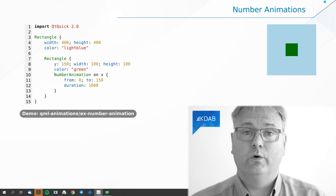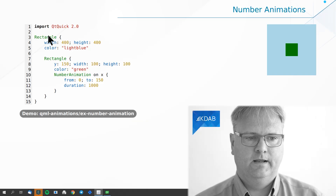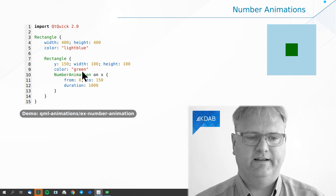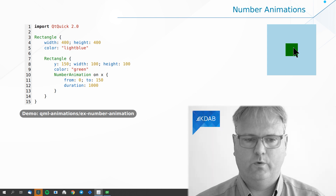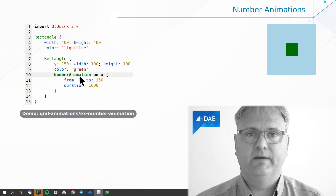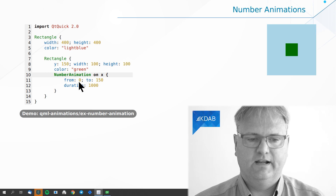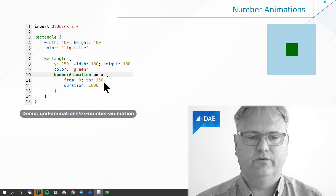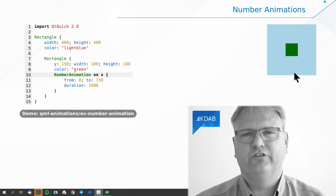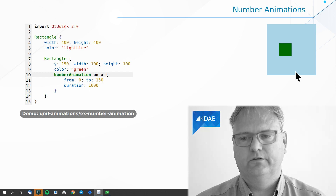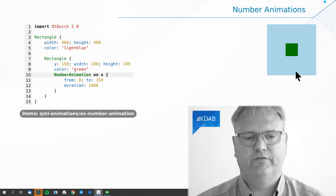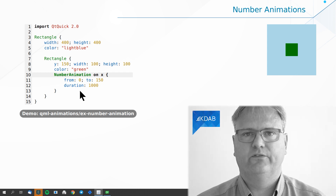Let's look at what this looks like in code. I got a rectangle that's light blue, and inside it a rectangle that is green. The new stuff starts in line 10. I've got a NumberAnimation on X. It runs from 0 to 150 — you can see that whenever I click here and reload the application it goes from 0 to 150. It takes one second to do so.